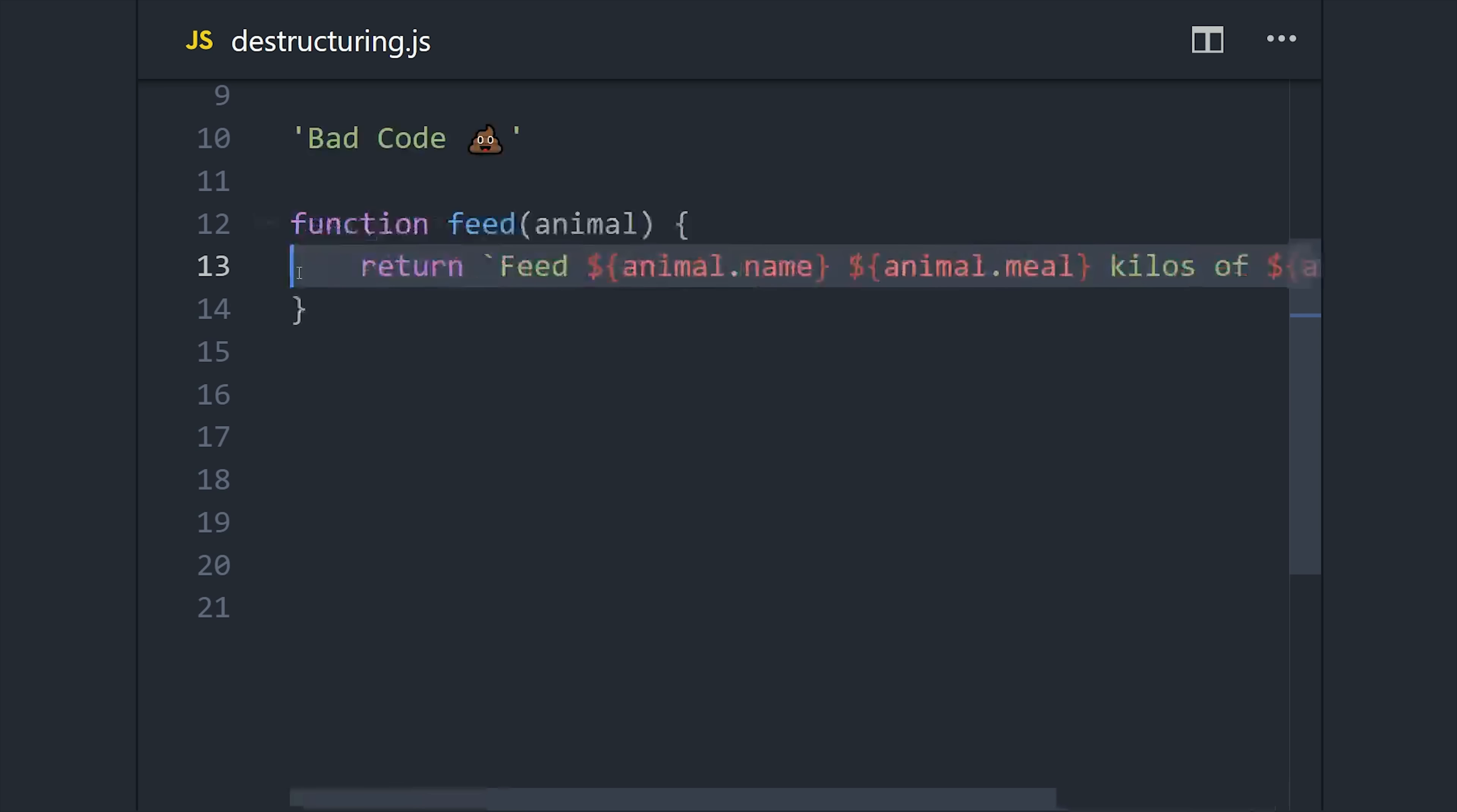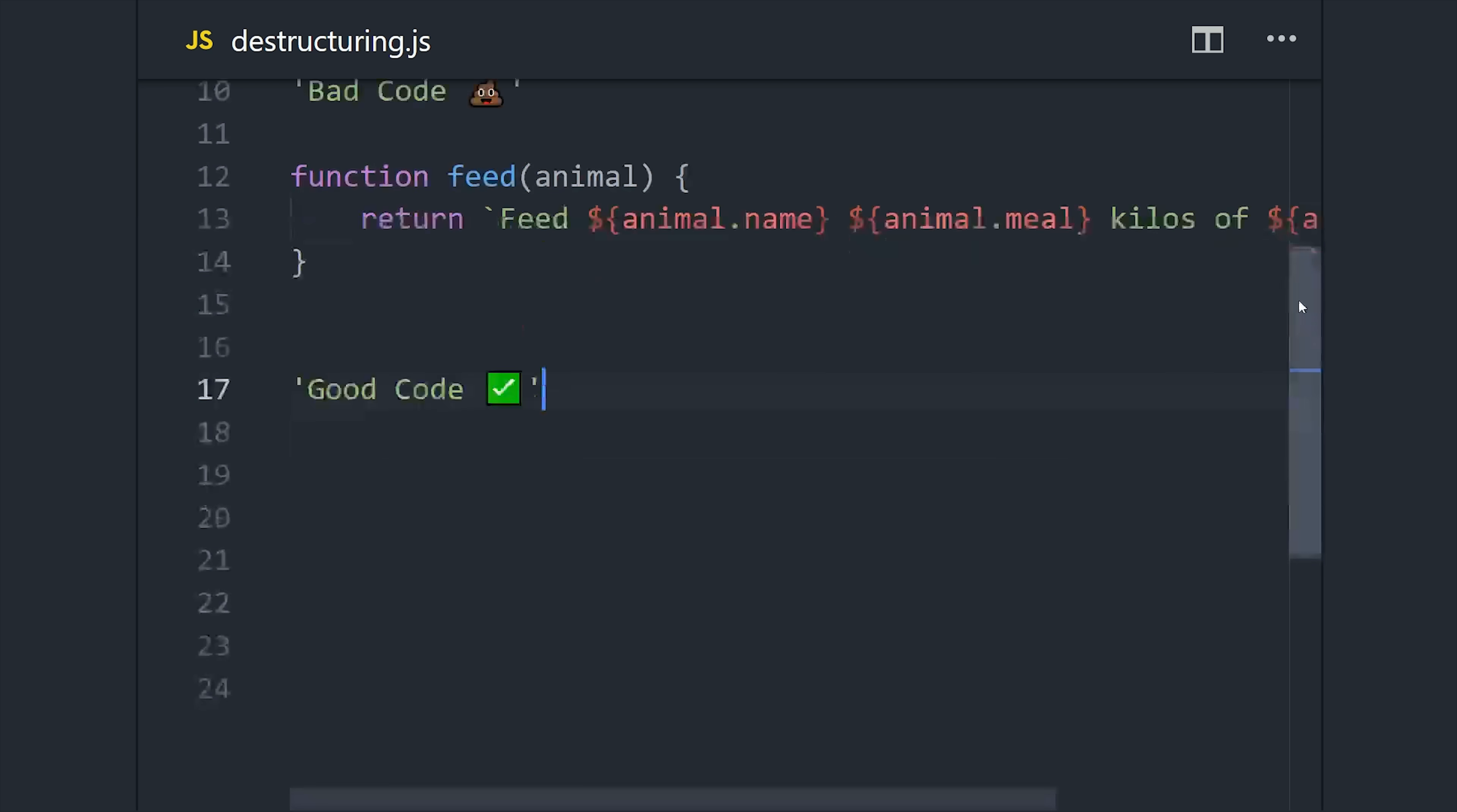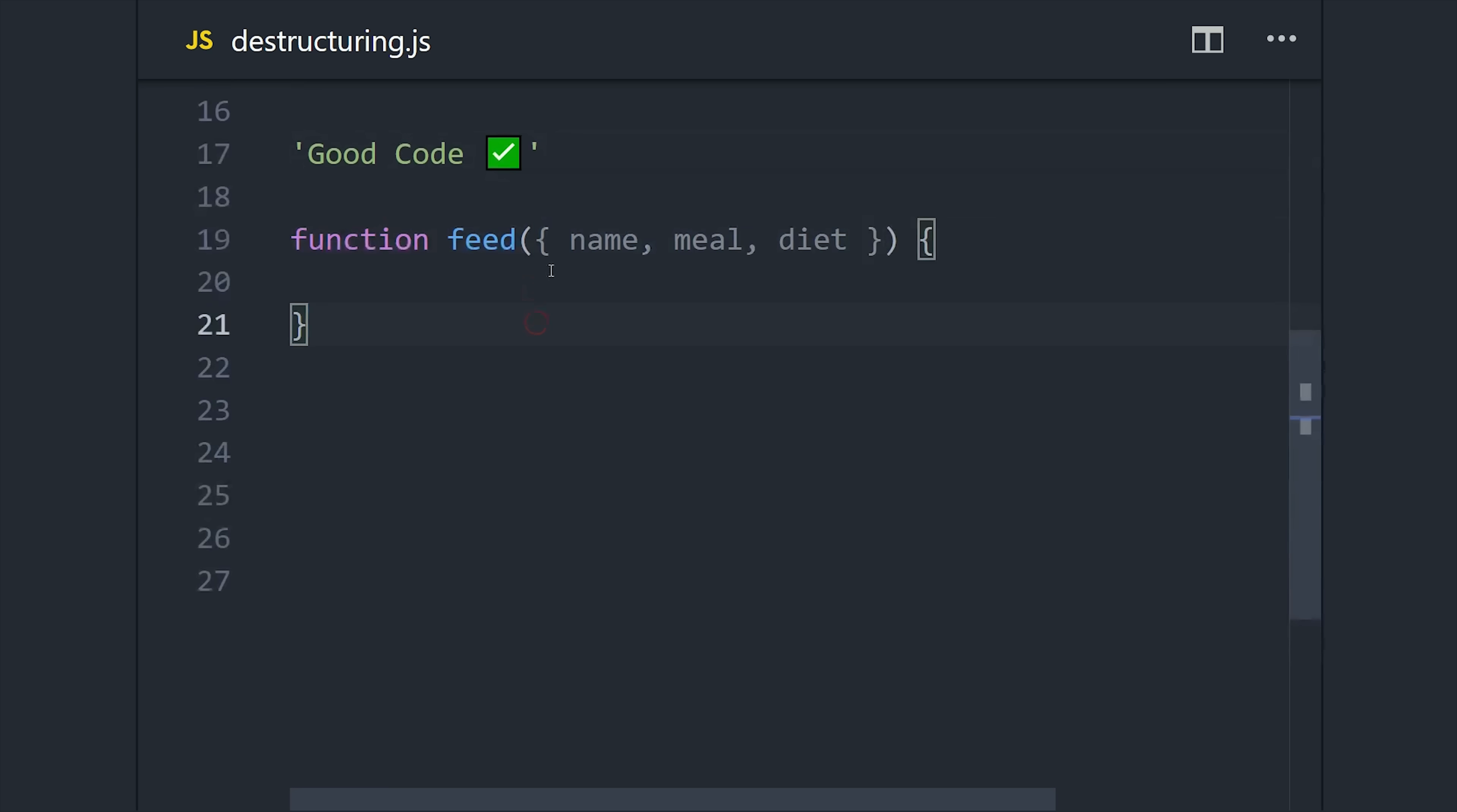There's a technique called object destructuring that we can use to eliminate most of the repetition here. If we have a function that takes an object but we only need to use a handful of its properties, we can destructure those in the argument itself.